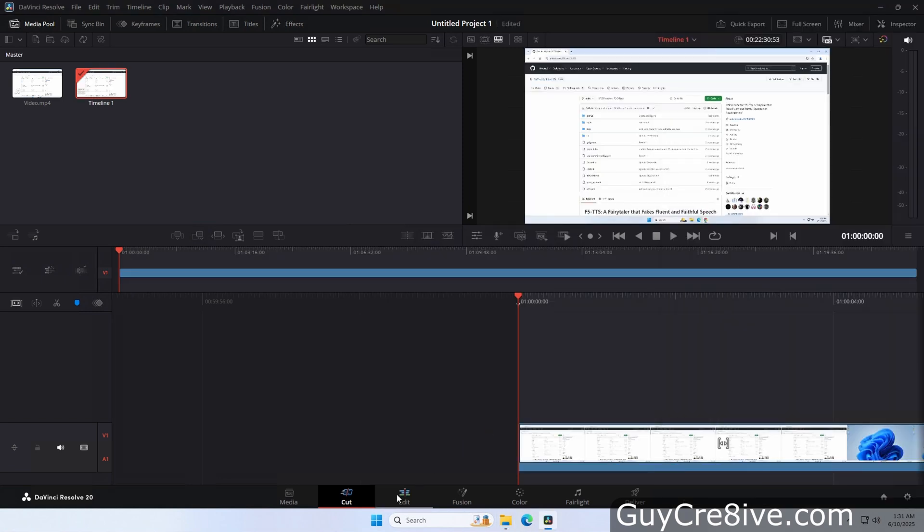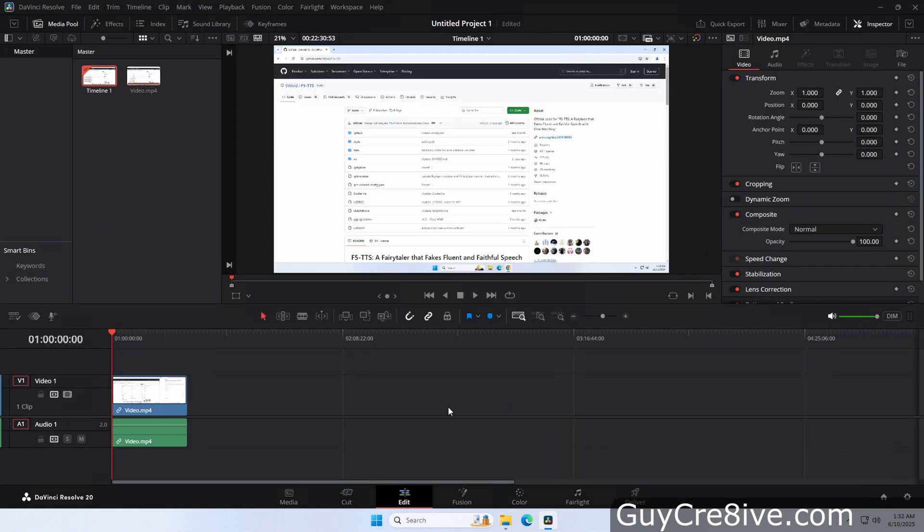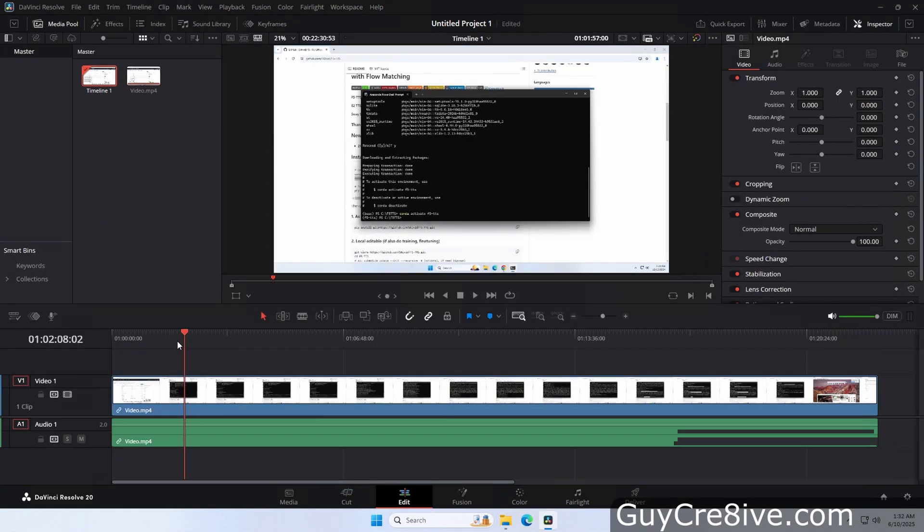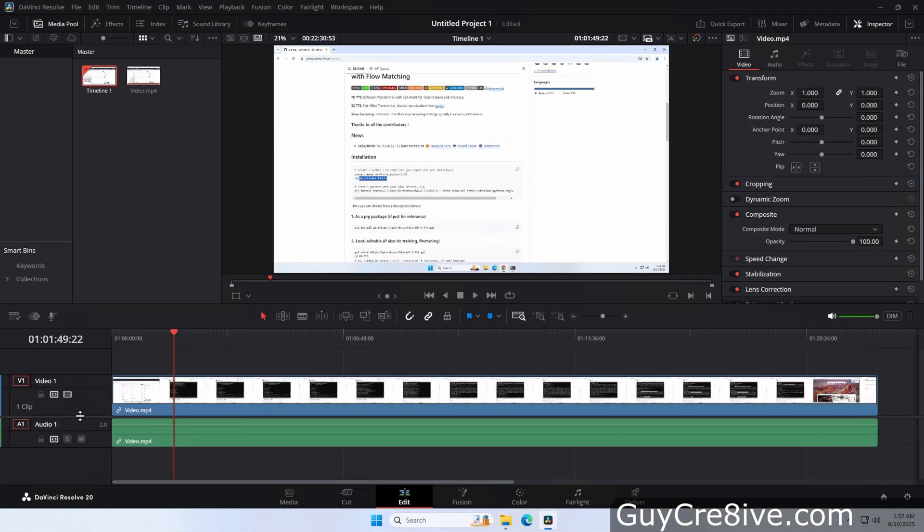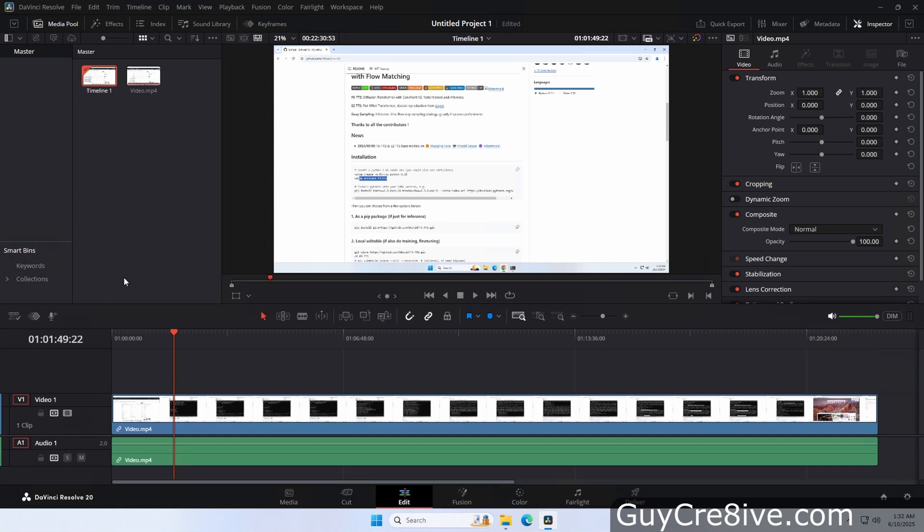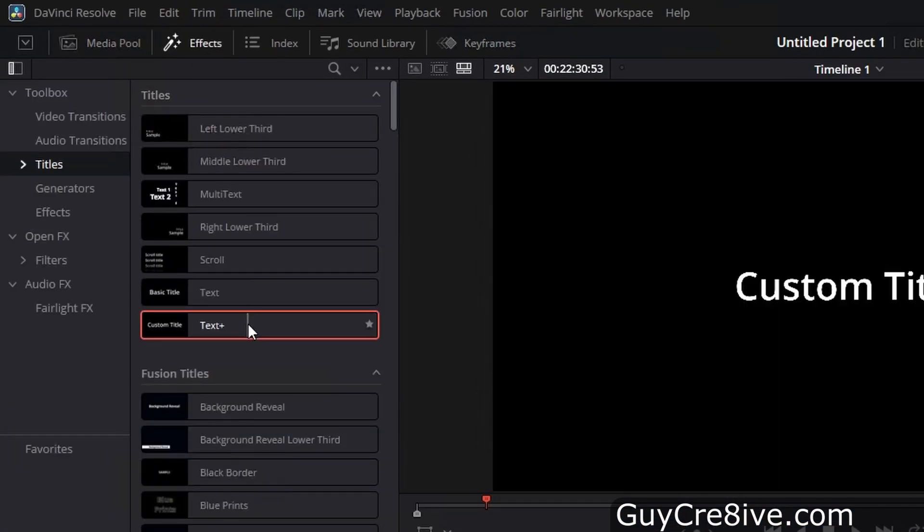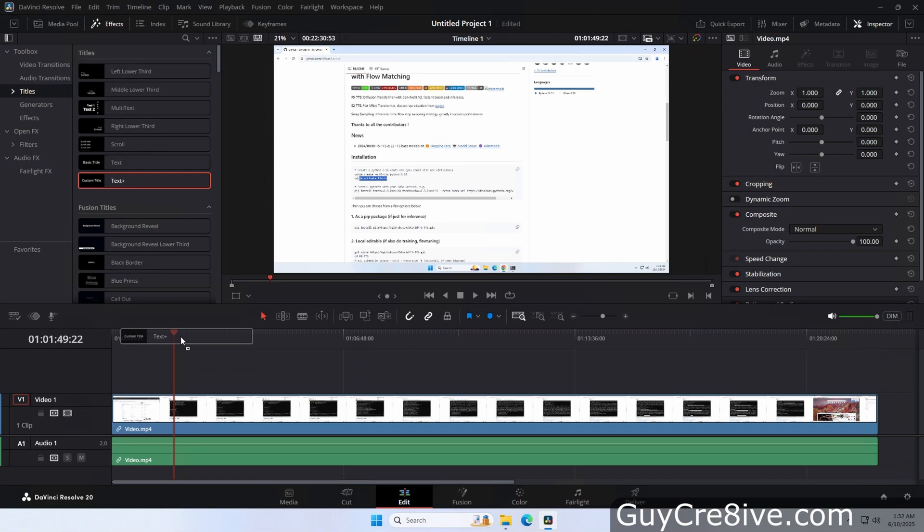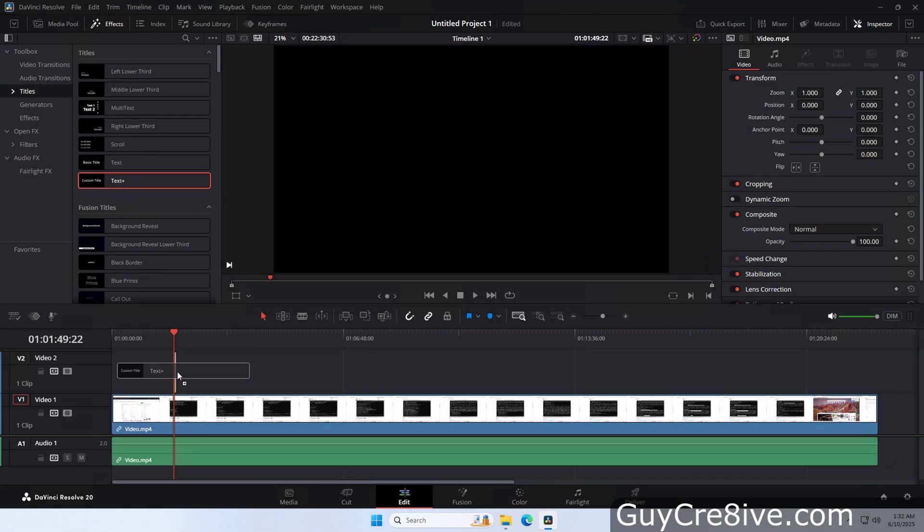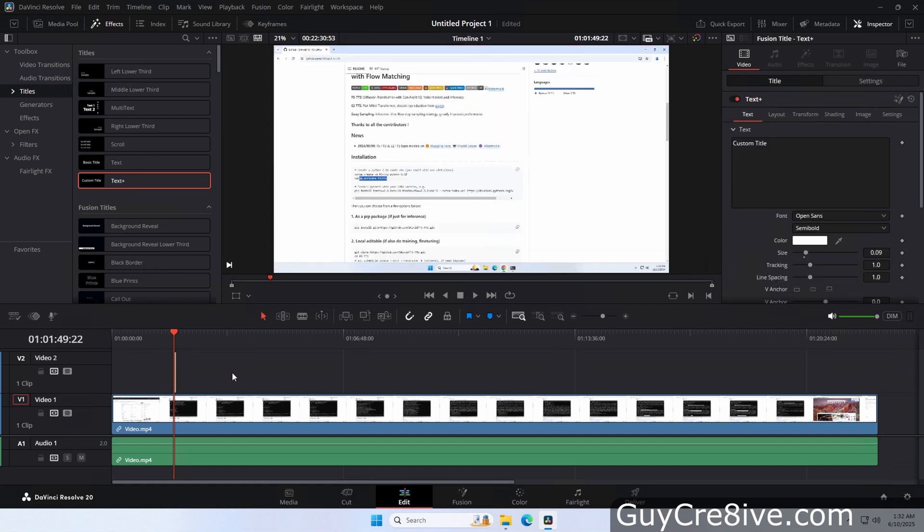So the first thing that I'll do is go down and click on the edit tab and then from there I'll adjust the tracks a bit and then go up and click on effects. Now I'll go down to click and hold on text plus and then drag it into the video track above the first one.